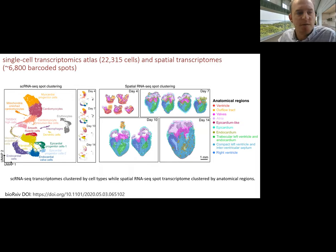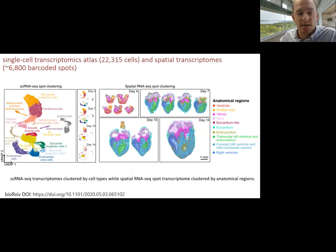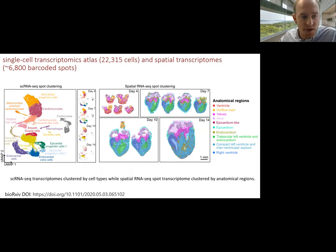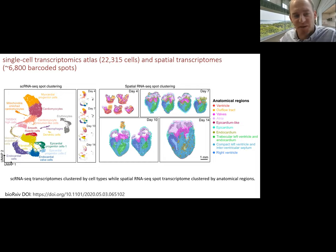There's one cell population called the thymosin beta four high cell population — cells that express this molecule at very high levels. This is a very heterogeneous cell population with representation from different time points and different lineages. For the spatial RNA sequencing data, we've done dimensional reduction independently and colored different clusters by anatomical region, finding that these anatomical regions make sense — you would be able to recapitulate the anatomy of the heart from these measurements.